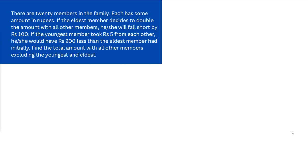There is a very interesting puzzle — try it before continuing. The question: there are 20 members in a family, each having some amount in rupees. If the eldest member decides to double the amount with all other members, he or she will fall short by rupees 100. If the youngest member took rupees 5 from each other member, he or she would have rupees 200 less than the eldest member had initially. Find the total amount with all other members excluding the youngest and the eldest.